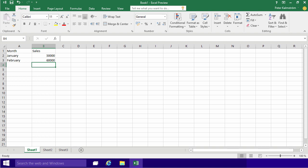Hi, I'm Peter Kalmström of Kalmström.com Business Solutions. In this demonstration I'm going to continue my introduction to Excel 2016 by talking about formulas.